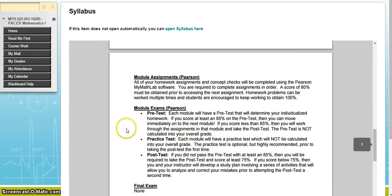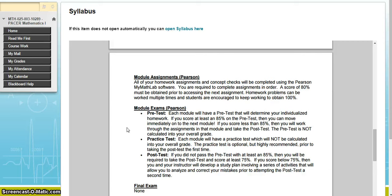There are three different types of exams in Pearson. First, there is a pretest: each module has a pretest that determines your individualized homework. If you score at least 85% on the pretest, you can move immediately to the next module without working through that module's assignments. If you score less than 85%, you work through the assignments and take the post-test. Additionally, if you score below 85% on the pretest — say 70% — Pearson individualizes your homework, marking as complete the concepts you already know so you can focus on areas where you need help.